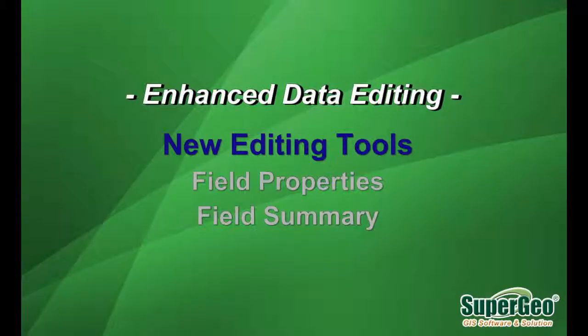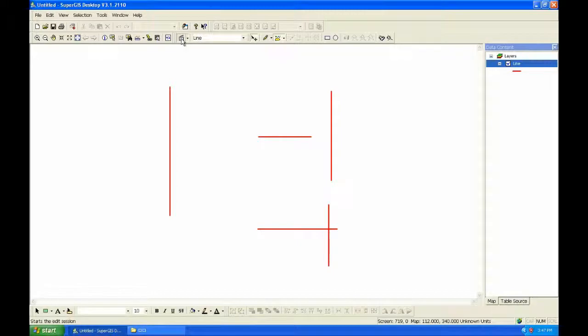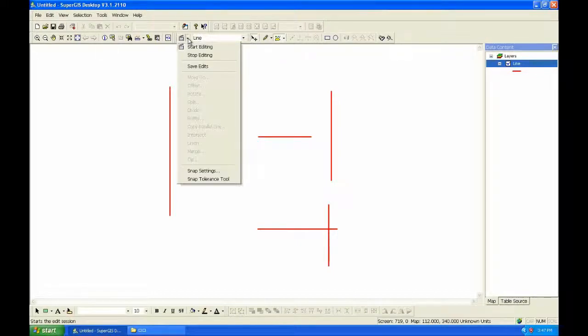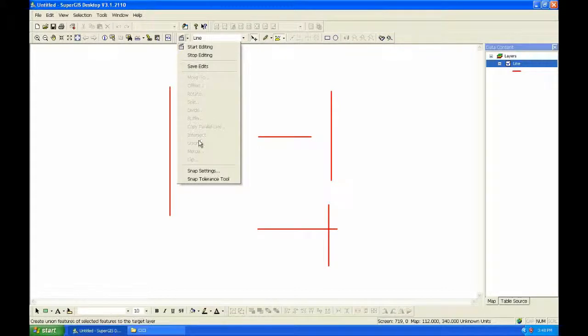Enhanced Data Editing. New Editing Tools. In SuperGIS Desktop 3.1, there are lots of new editing tools. You can check these new tools on Edit Toolbar.